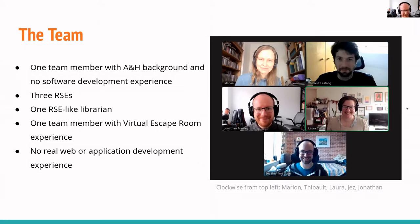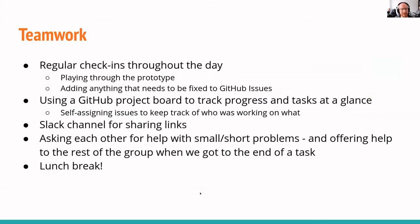A few of us had bits and pieces of web development experience, but none of us are web developers or experts, so we had to tie this together with bits and pieces of our knowledge. Here's a group photo of us.